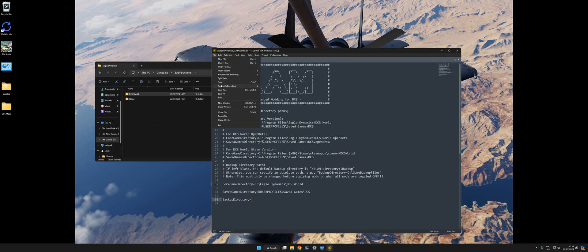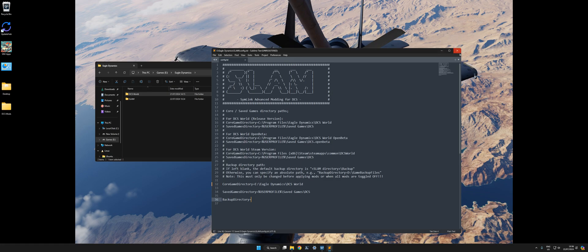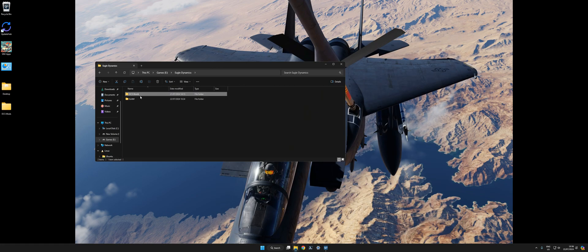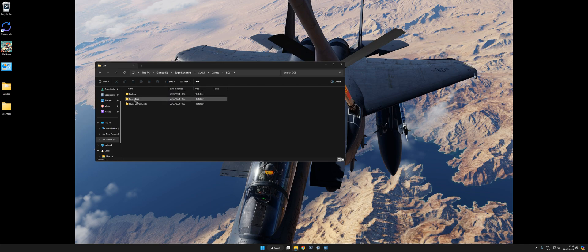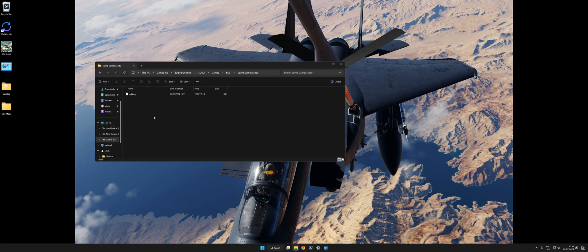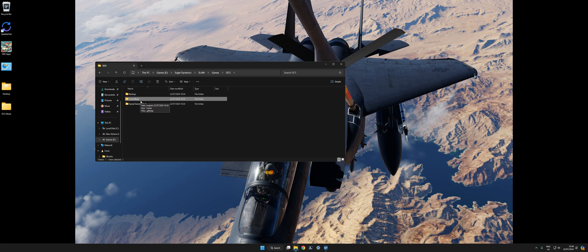Let's go back into SLAM. If we go into the games directory, DCS, we've got two folders here called core mods, which is empty, and save game mods, also empty. That's where you want to put your OVGME sort of style mod folders into.